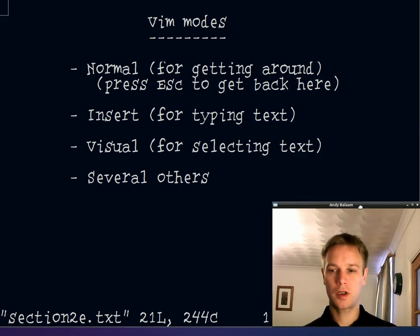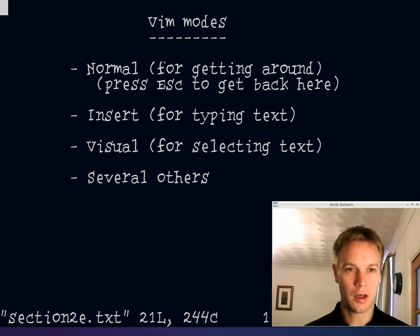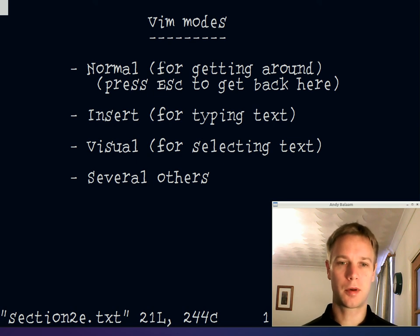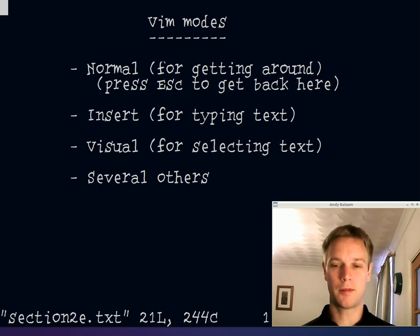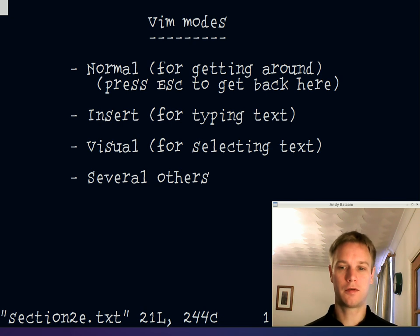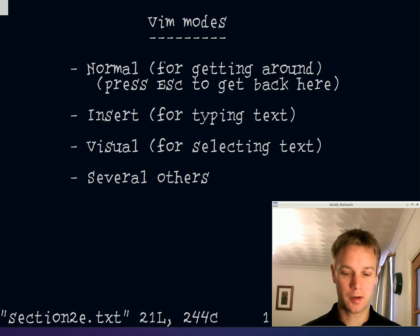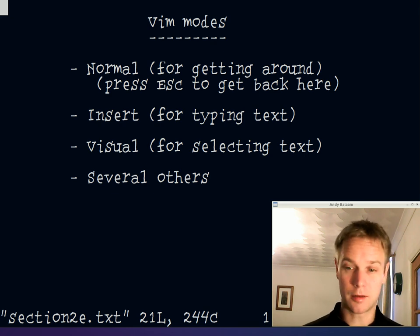The fact that everything is done by the keyboard means it's very easy to write automation. You can basically write a macro which is just a list of the keystrokes you would have pressed, including keyboard shortcuts and mode switches. So let's have a look at what modes are available. There's normal mode, which is for getting around the text — press Escape to return to it. There's insert mode for typing, and visual mode for making selections. Those are the most important ones.